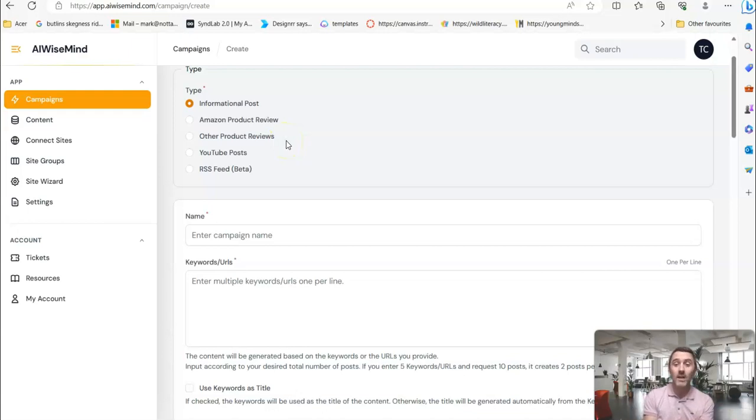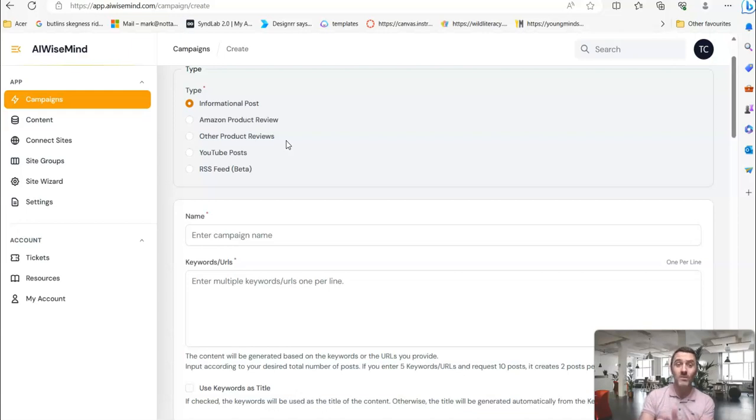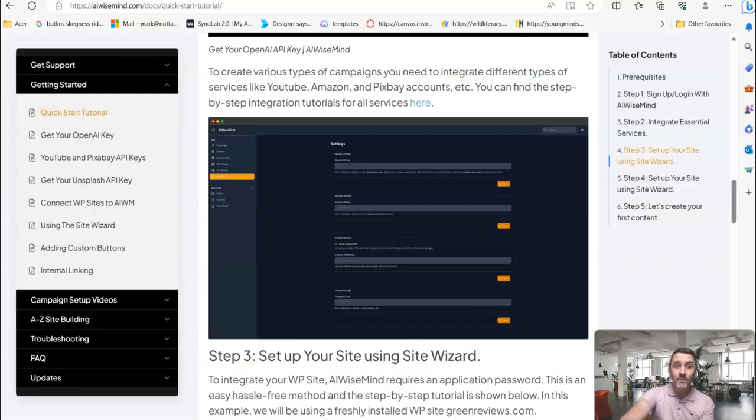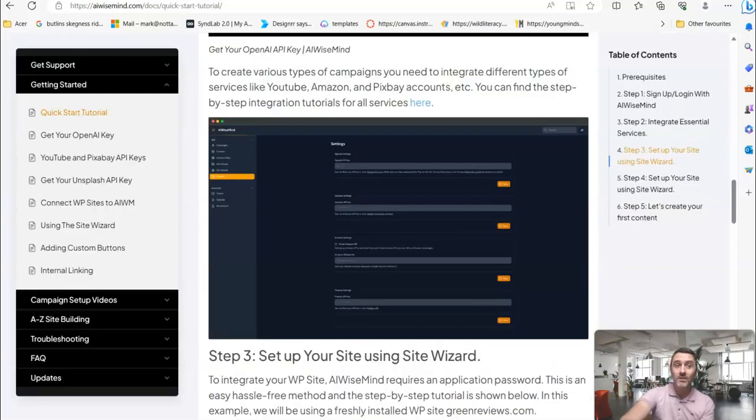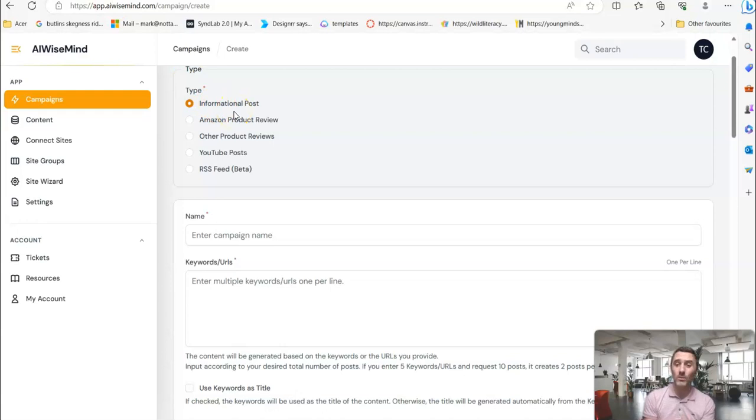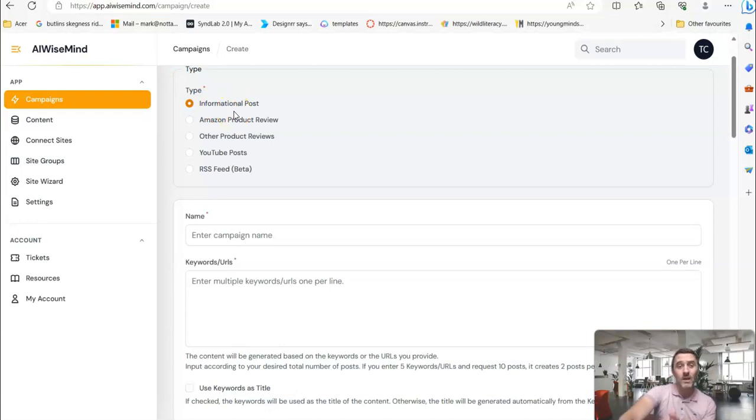So you can do this with ShareASale, JVZoo, Warrior Plus, ClickBank, any of these platforms where they have products, it will create a review for you. You can do YouTube posts, and they've also got RSS feed. And all of this stuff here is covered in the training section over here. But once you've played around with this a couple of times, it is straightforward.